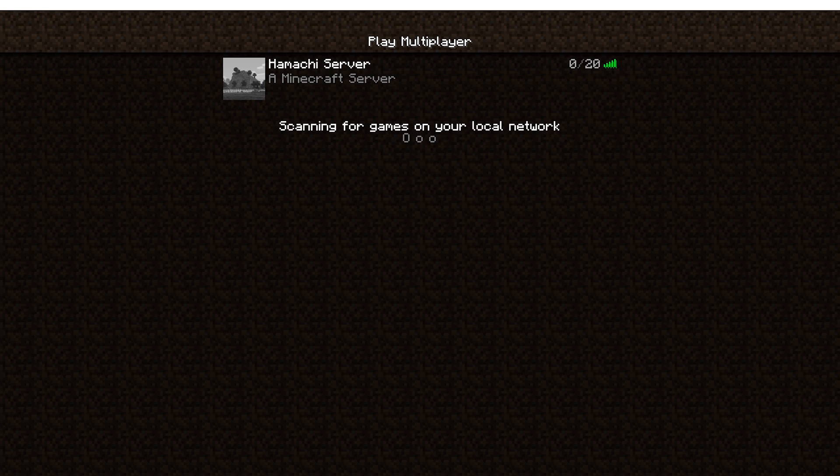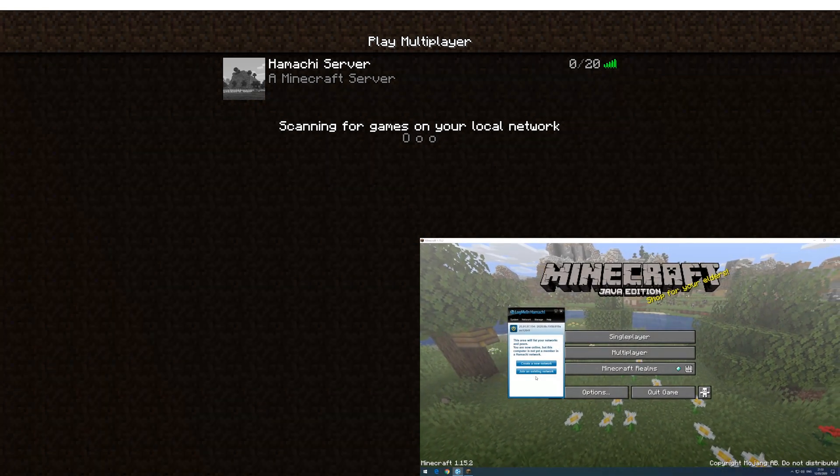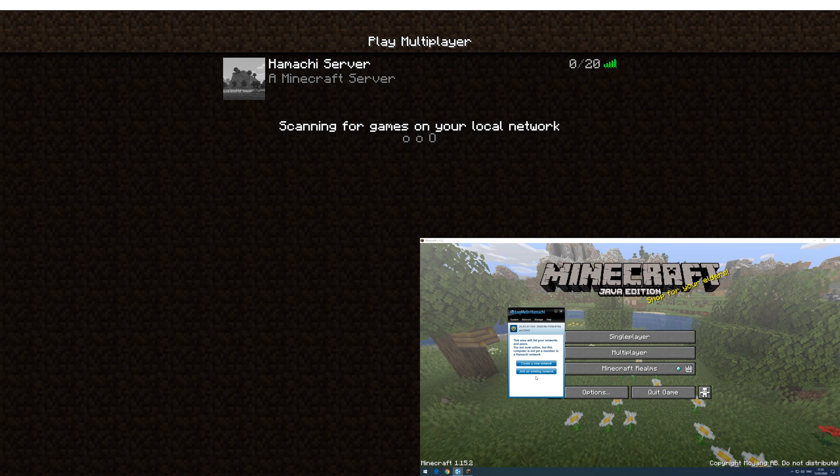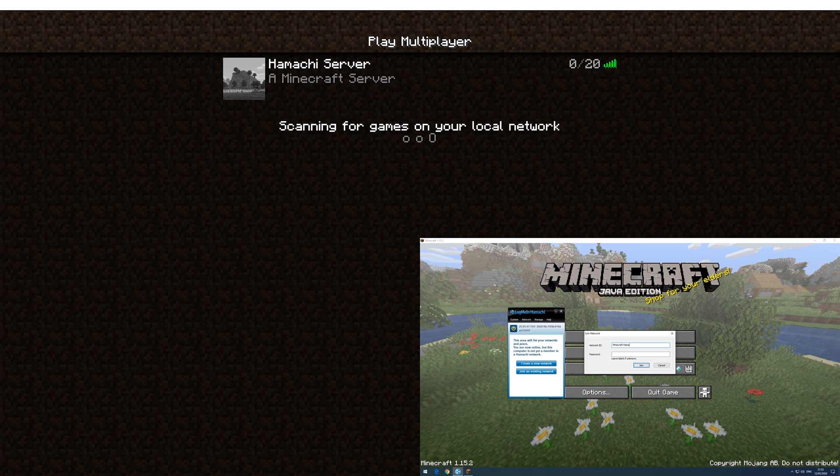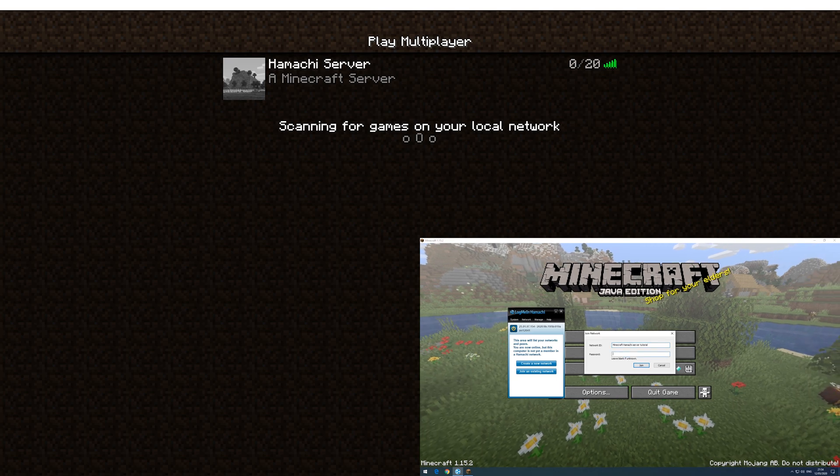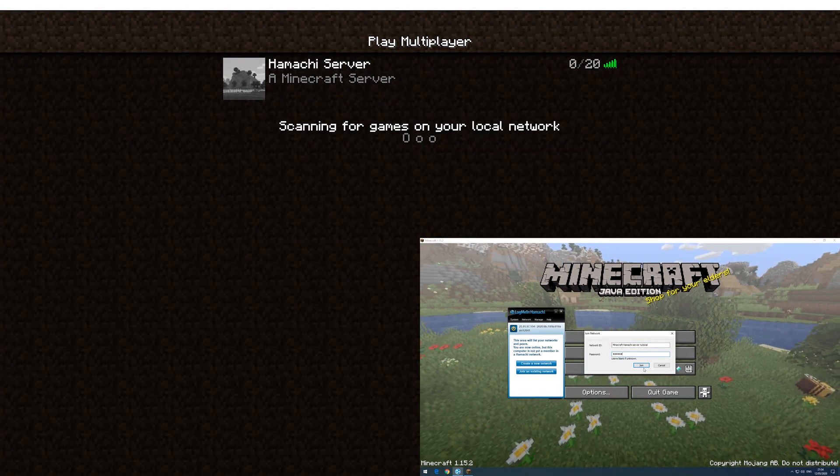And it's working. Let's also verify on the second computer.